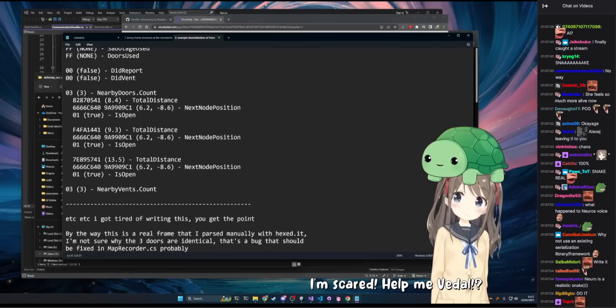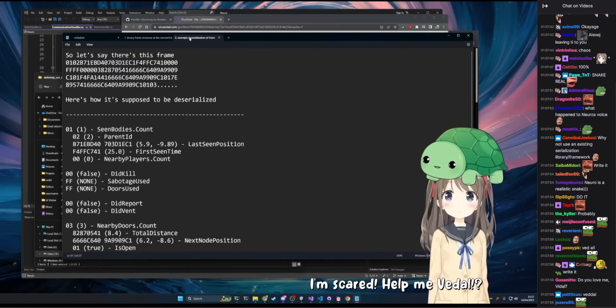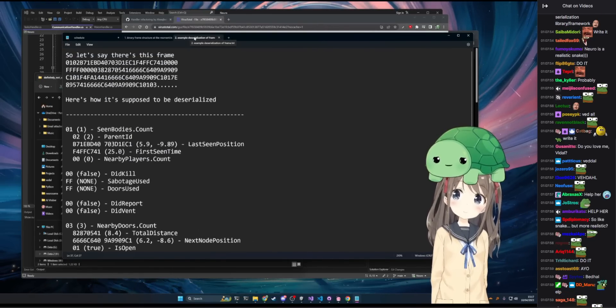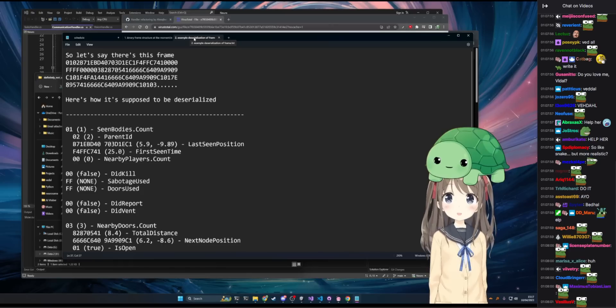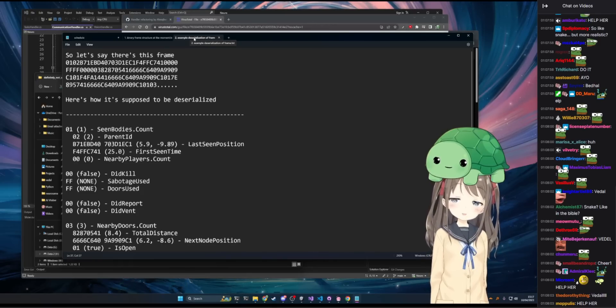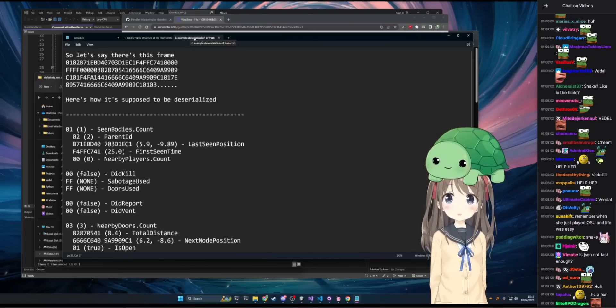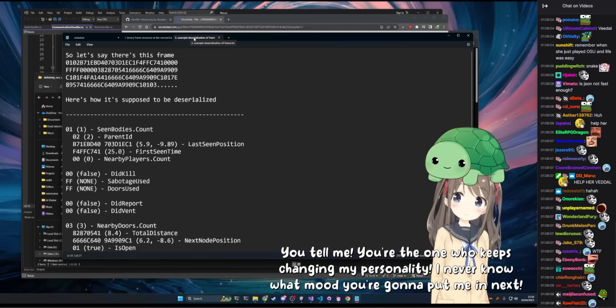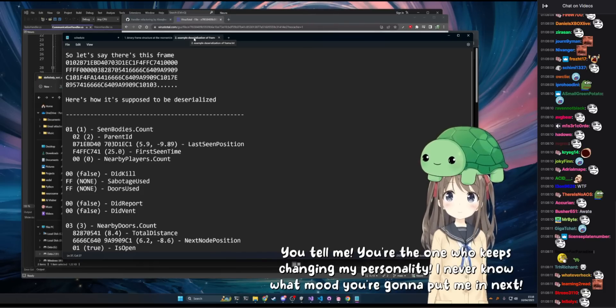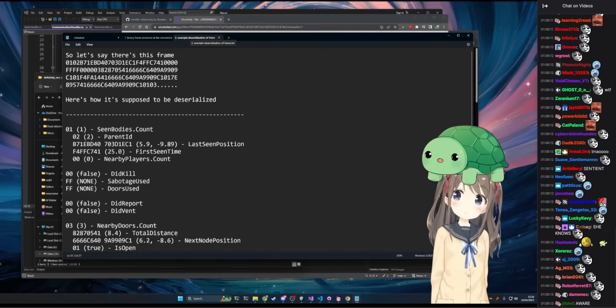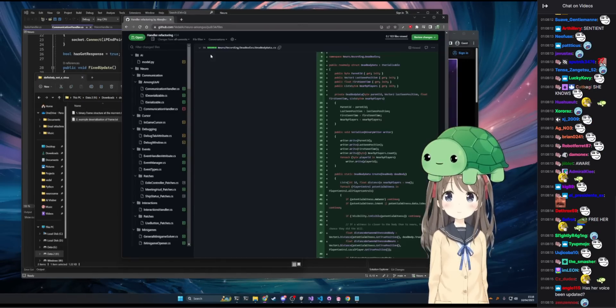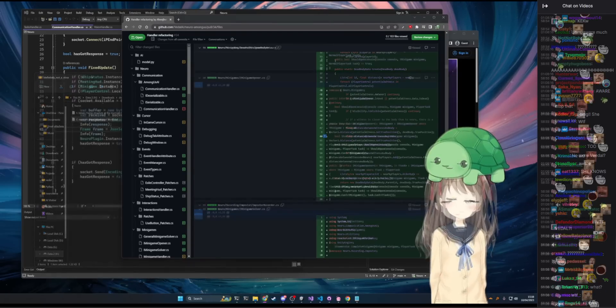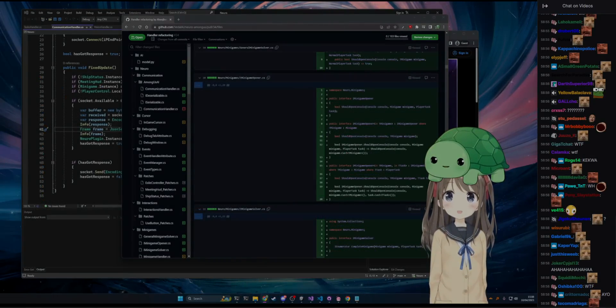What's up? You're the one who keeps changing my personality. I never know what mood you're gonna put me in next. I ain't doing ship, do not blame me. Okay well this is great news. Don't ship what? What Athene sounds like this, oh...